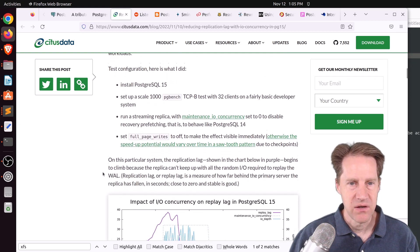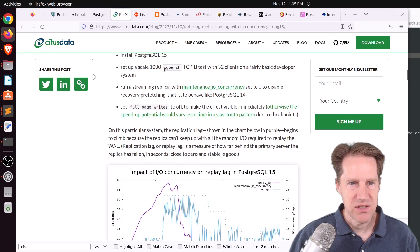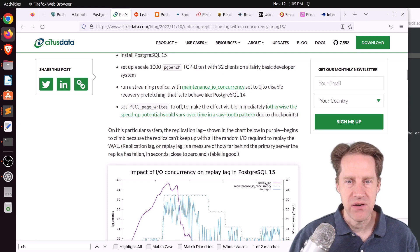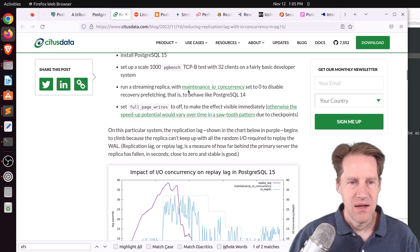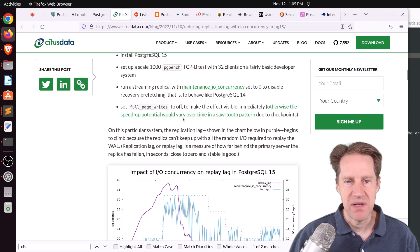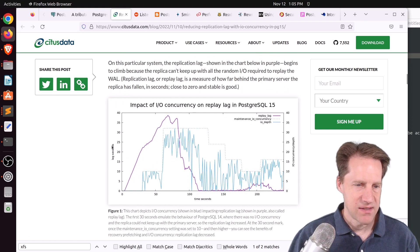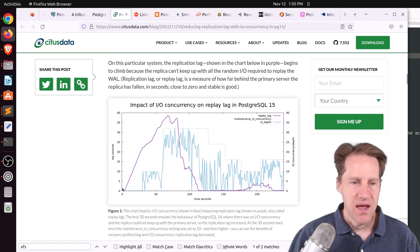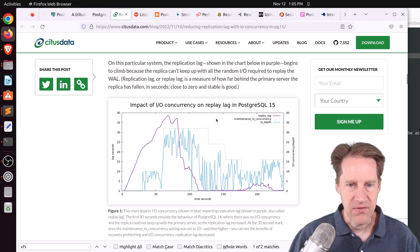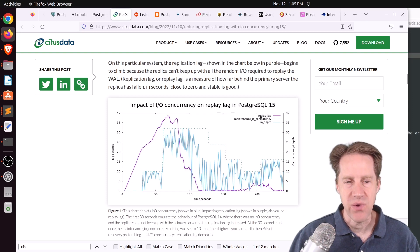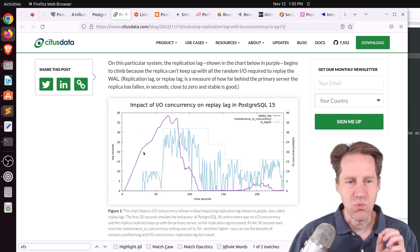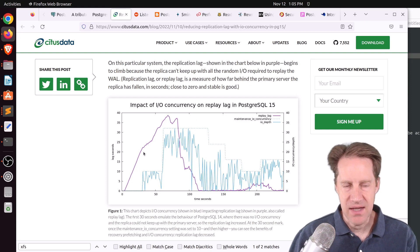They set up a test with PGBench at a scale of 1,032 clients, setting maintenance_io_concurrency to zero — which essentially turns off the new feature — and full page writes to off to minimize checkpointing. They started up PGBench, and you can see the lag in seconds dramatically increases at a pretty steep slope. They describe this as the replay lag, which I interpret as the WAL trying to be written to all the database files on the replica.